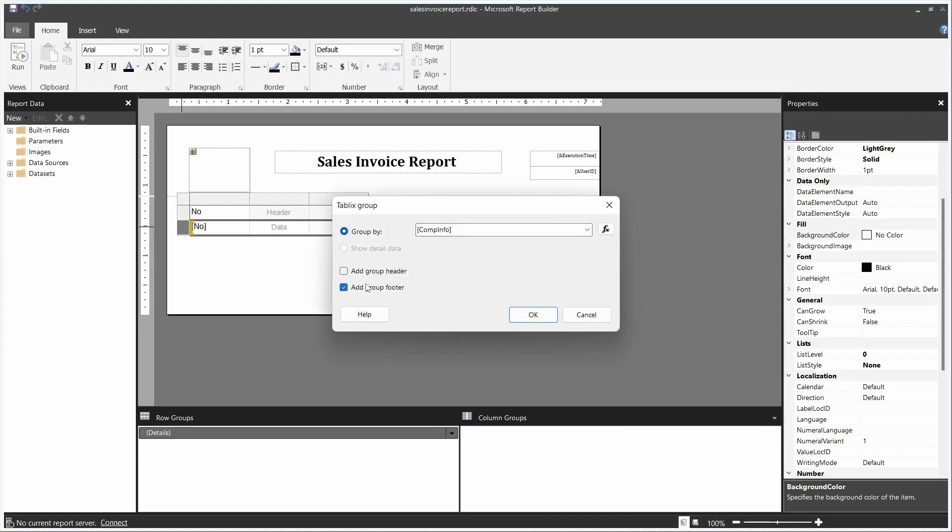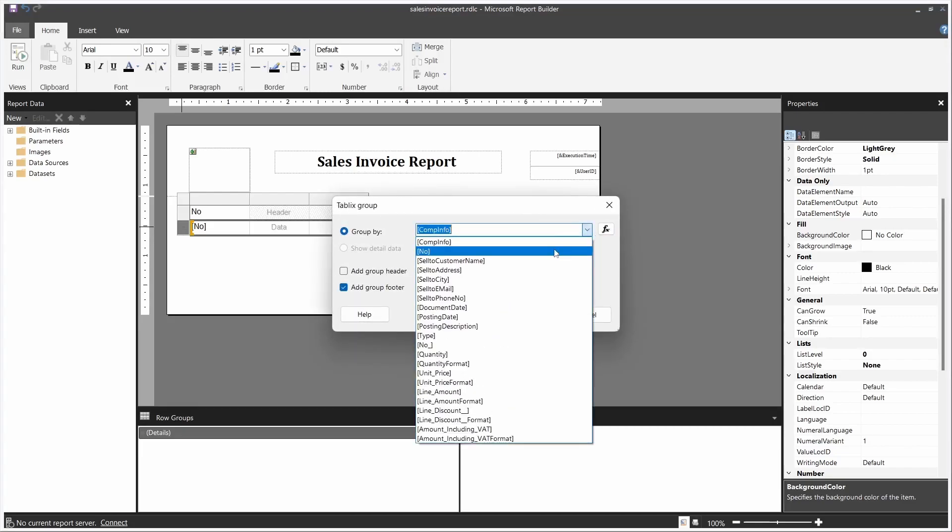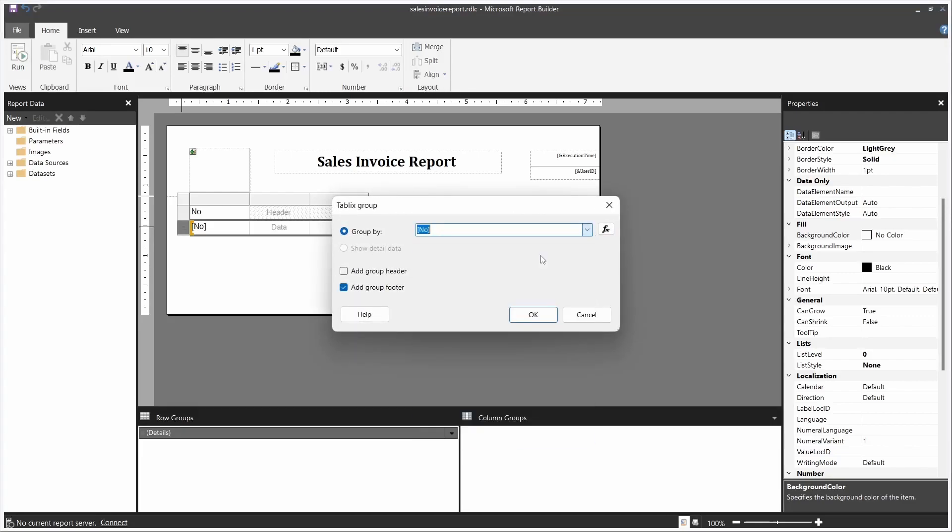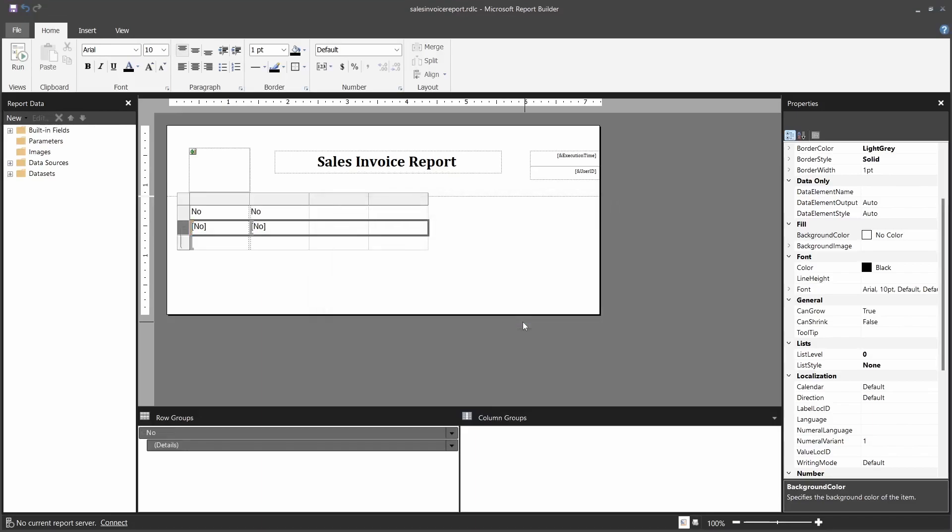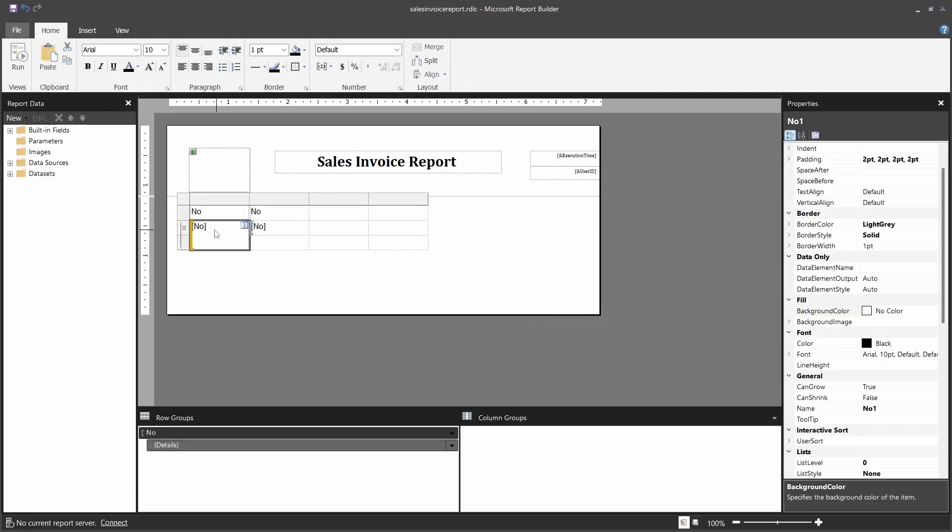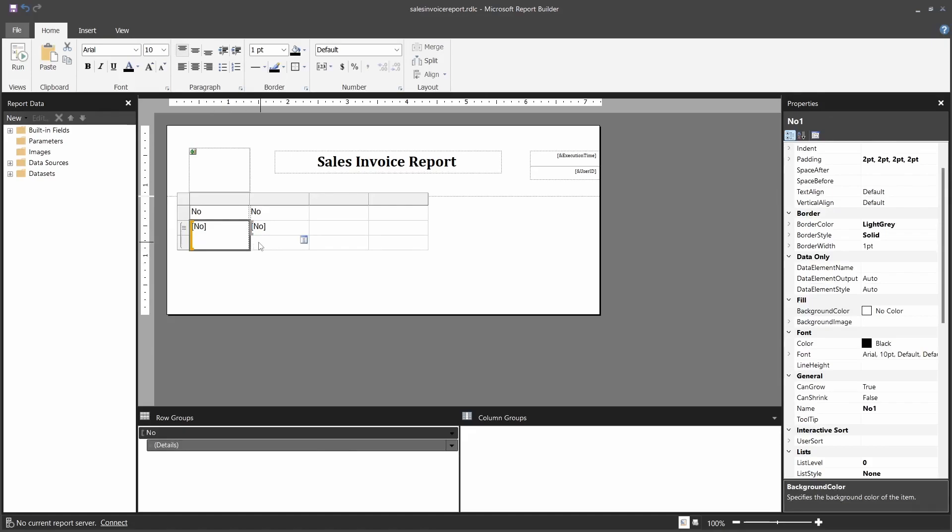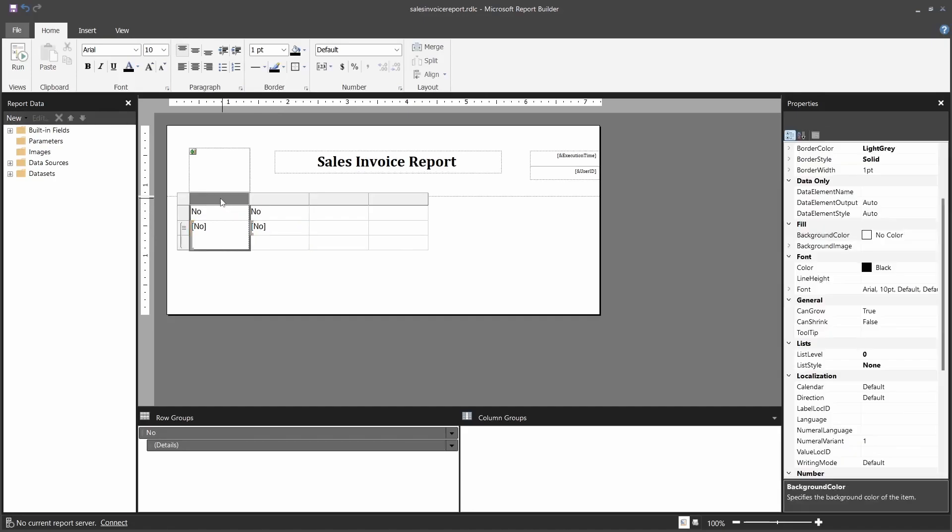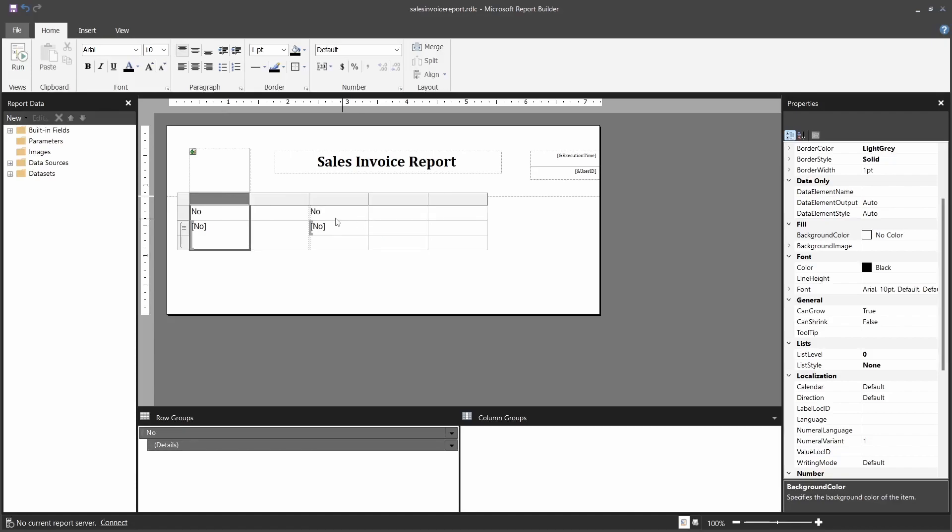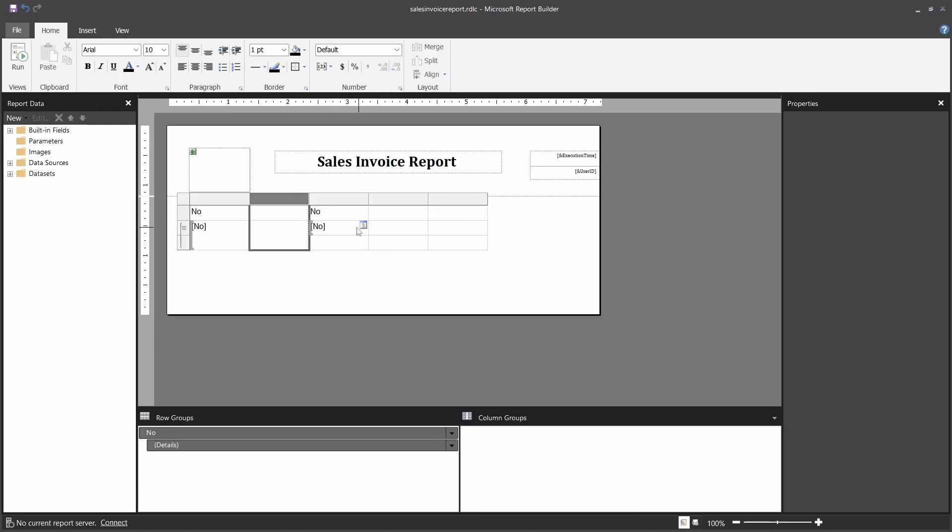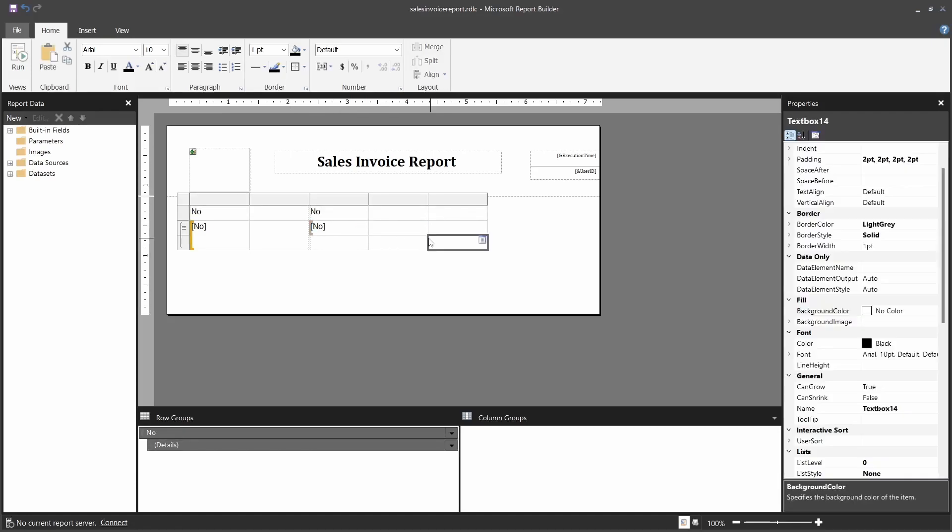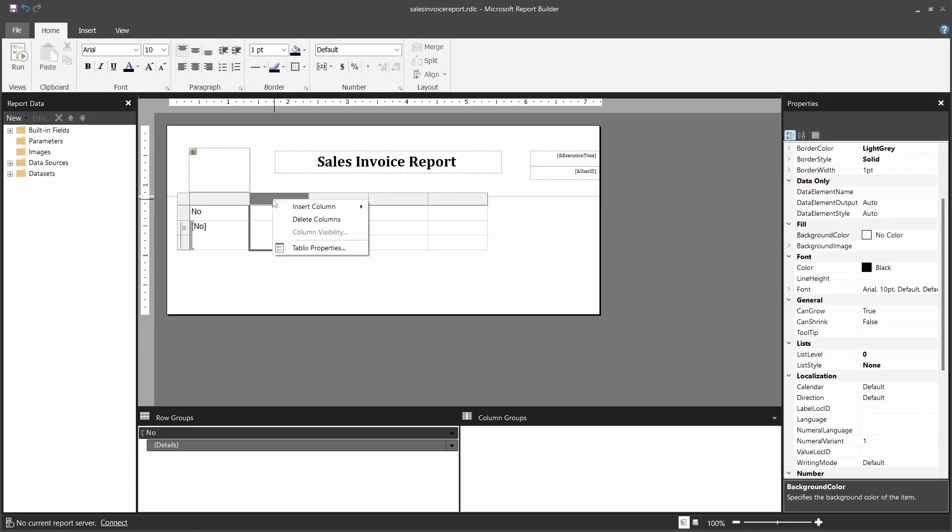We add a group footer and group by the number. There we go. So we have created a group with a group footer. This is the group detail and this is the footer. There is no group header because we just need the footer for this particular demonstration. I will insert row inside group. These are outside group, but these ones are inside the group.